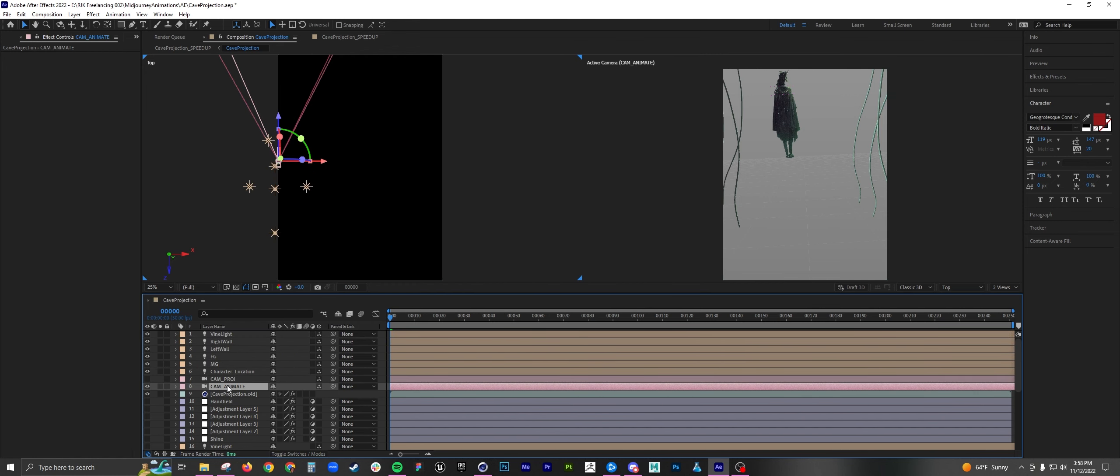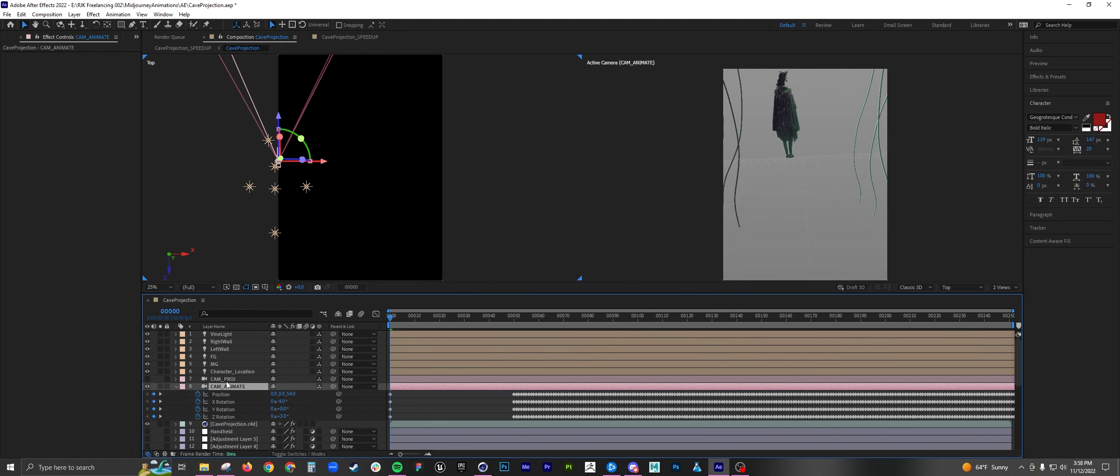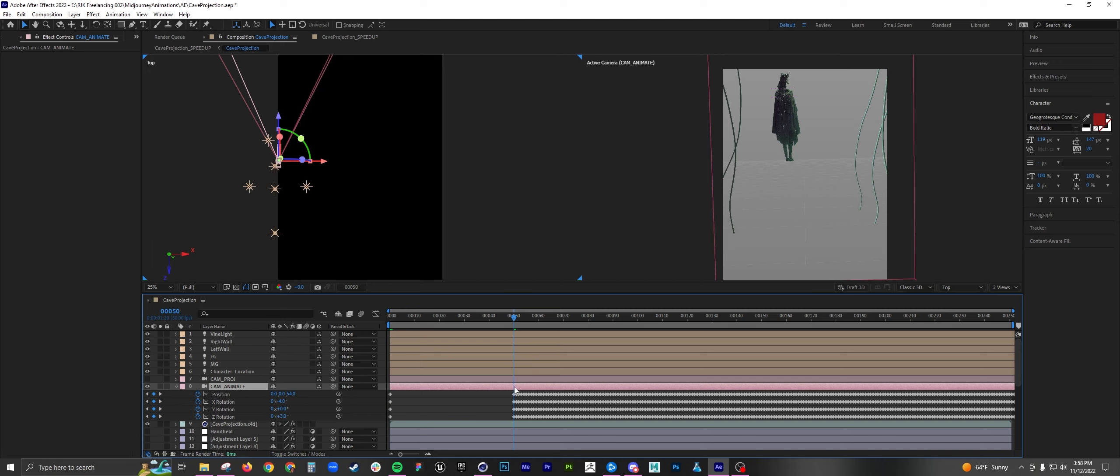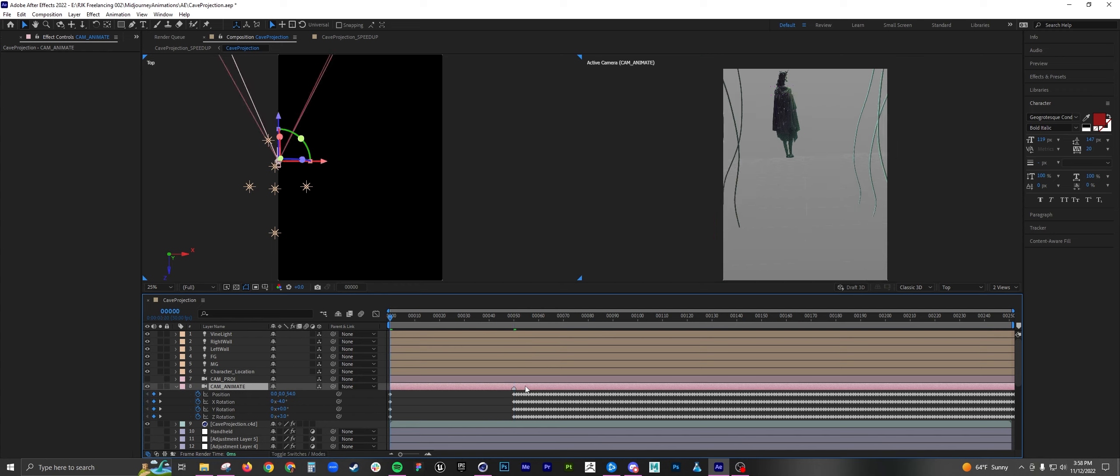Now since you delayed it 50 frames, the camera is going to be delayed 50 frames. So you're going to want to move this over to the start. I like to create a marker at the start. Just so there's no guess work. And your camera is ready to go.